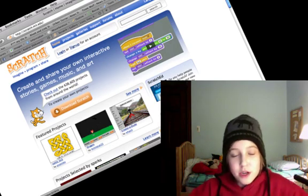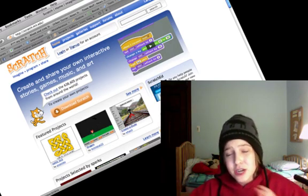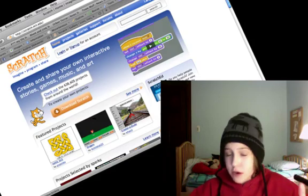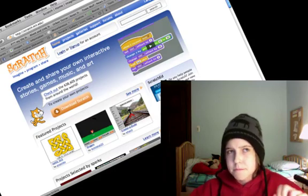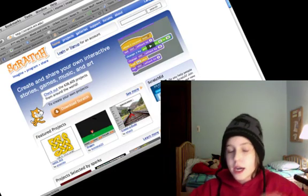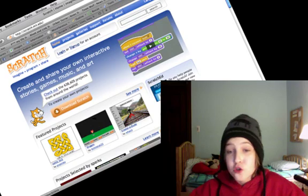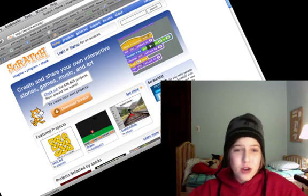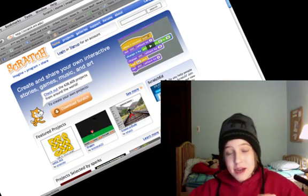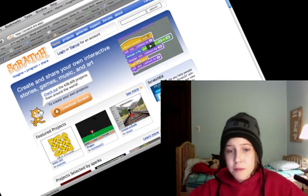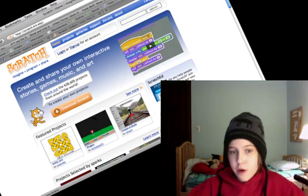But we're going to be talking about a program that should help you program. And that program's called Scratch. Scratch was made by MIT to help people learn how to program.